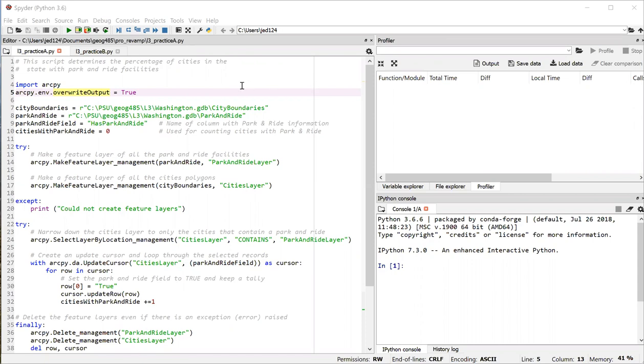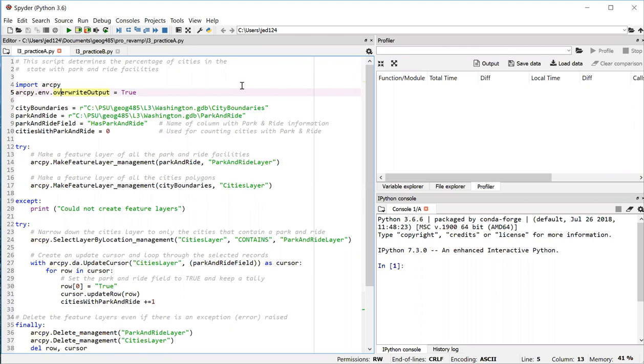The script begins by importing the ArcPy site package. On the next line, I set the overwrite output property to true, which is useful when you're writing scripts like these where you'll be doing some testing and you'll often want to overwrite the output files. Otherwise, ArcGIS is going to return an error message saying that it can't overwrite the files. So that's a tip to take from this code.